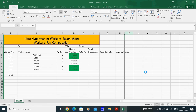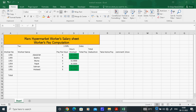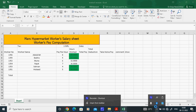This is the end of the Excel Basics section. In the next tutorial, we will cover what is called Intermediate functions.